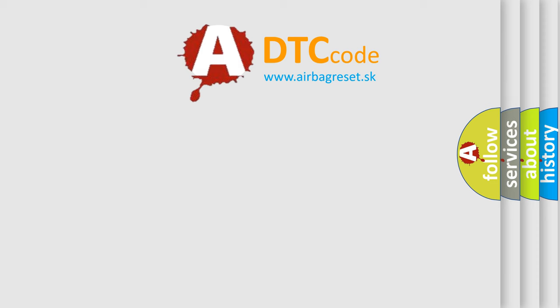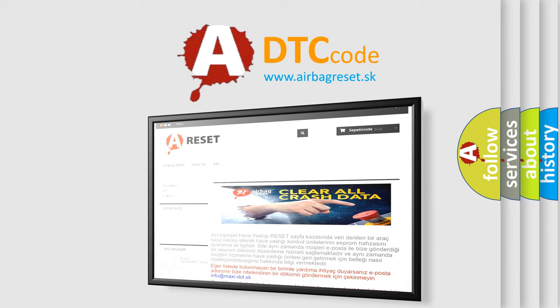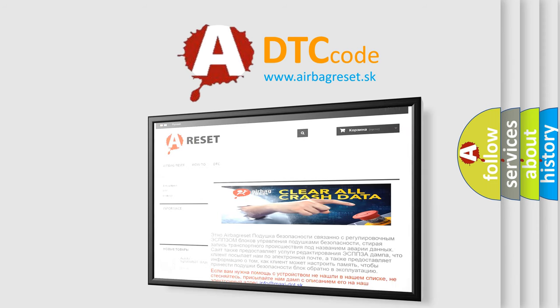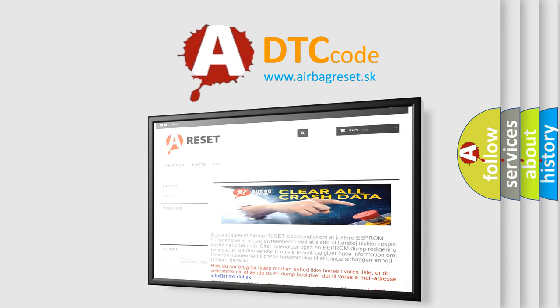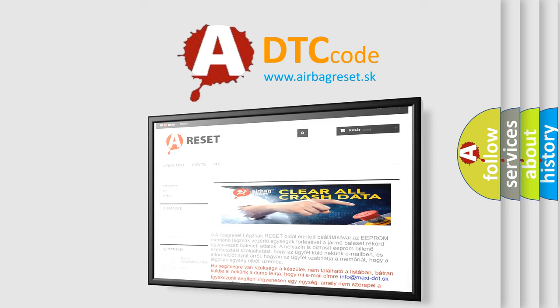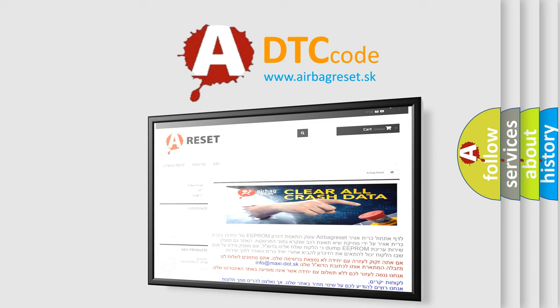The airbag reset website aims to provide information in 52 languages. Thank you for your attention and stay tuned for the next video.